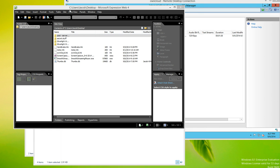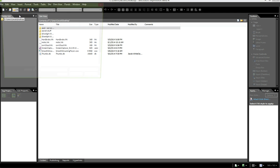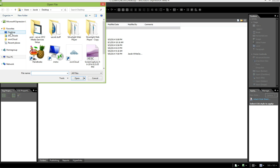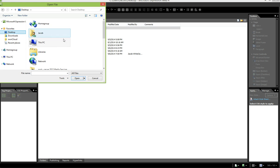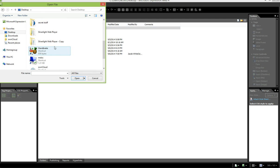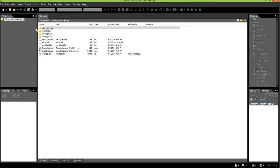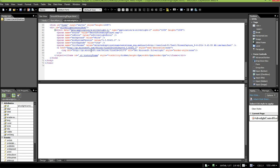Okay, so after Expression Web opens, we're going to go to open. And we've saved that file on our desktop. And we're going to open up the smooth streaming player HTML document.